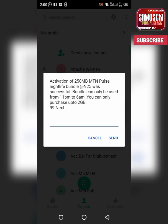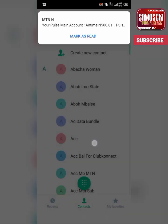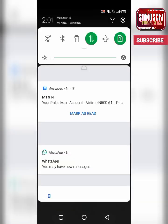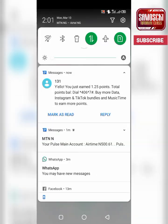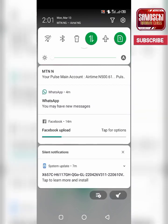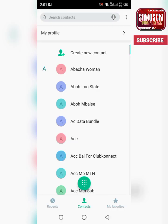A purchase of 250MB MTN post nightlife bundle at 25 Naira was successful. You can only use this from 11 p.m. to 6 a.m. You can also purchase 2GB. I got the notification. If you want to check your balance, you check there. If you want to check your total points, you click on *4003*# — it's very very simple.